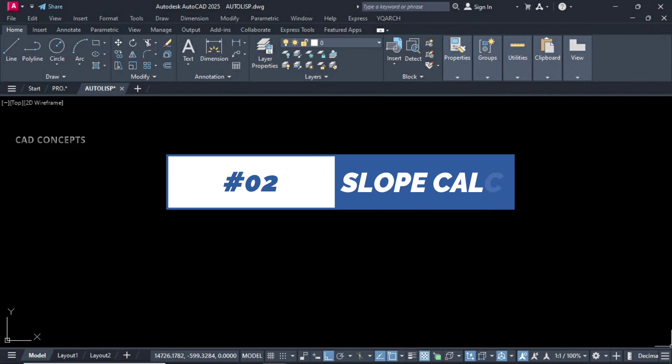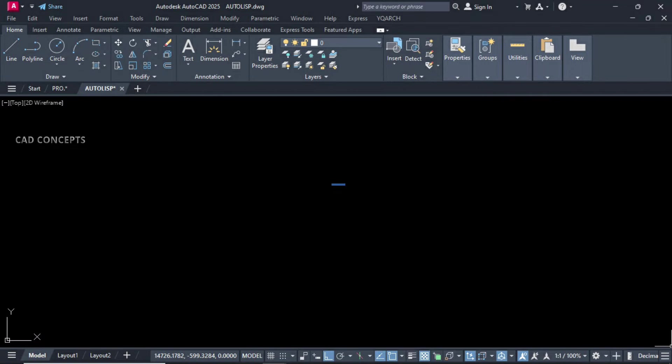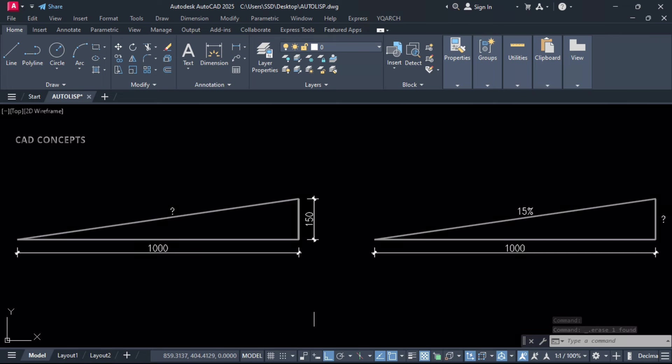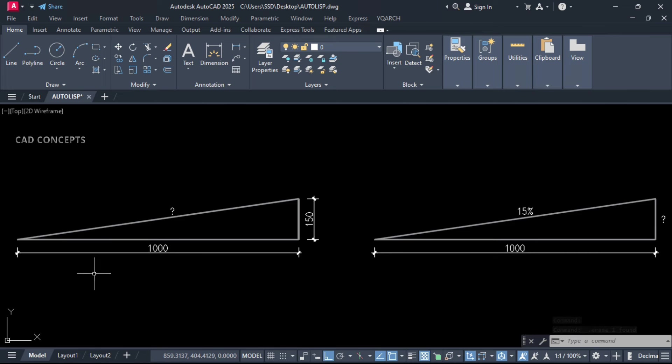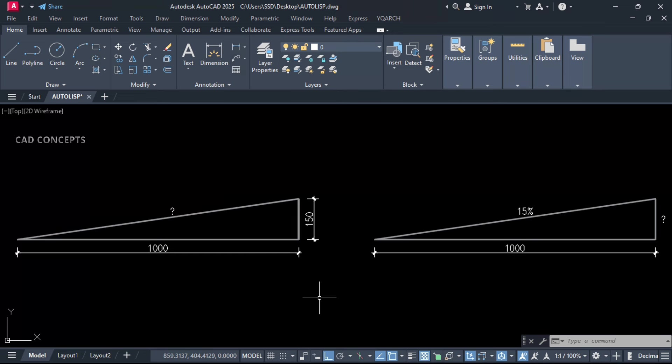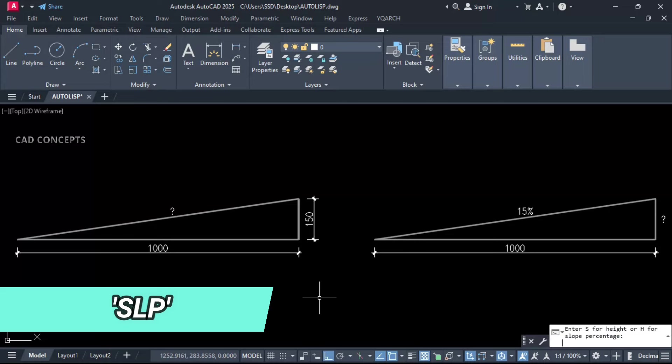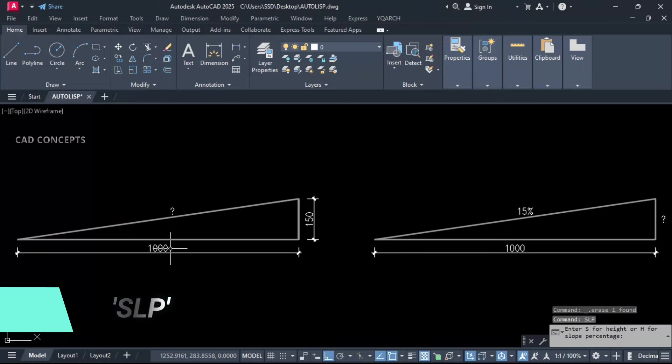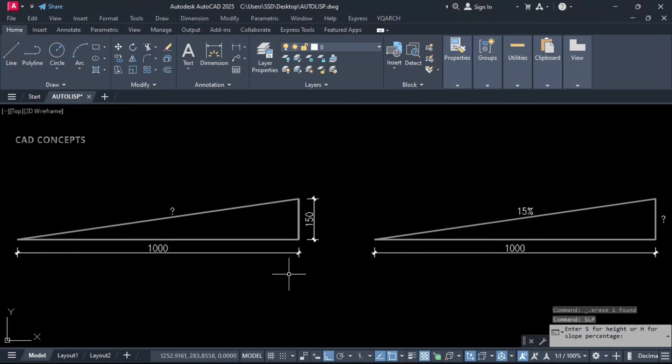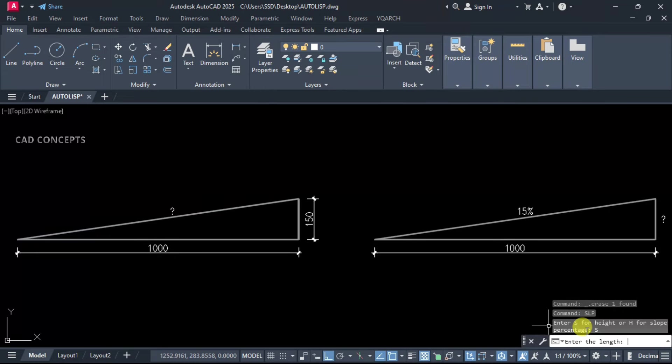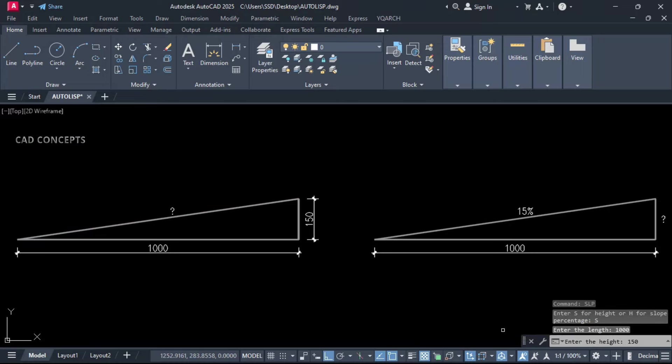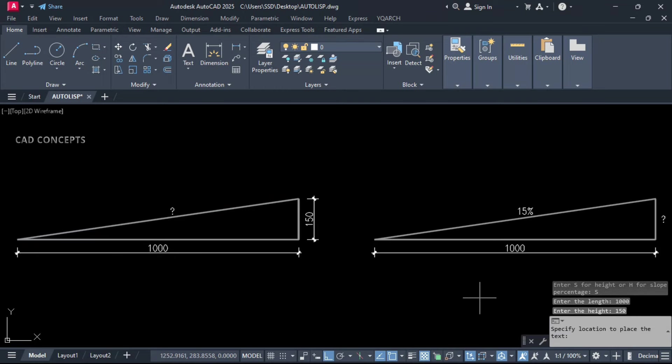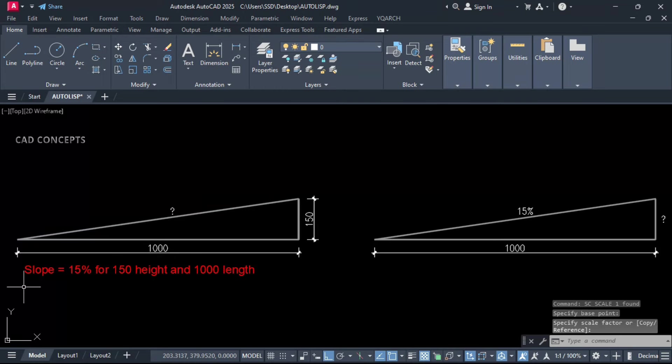Number 2: Slope calculation. This LISP is so useful. If you see here, length and height we have, but slope percentage we don't have. Here we have, but height we don't have. We will identify. Let this SLP. First you have to provide your length. Let this S, we will calculate slope percentage. Provide length 1000 unit. Provide height 150 unit. And click here.